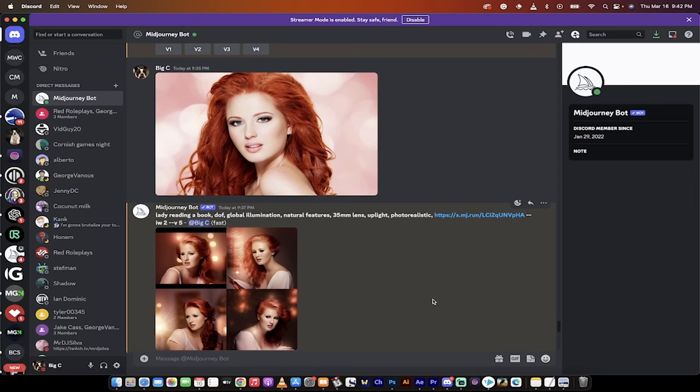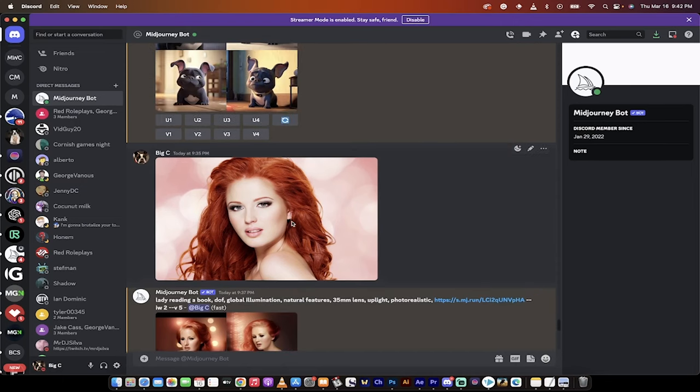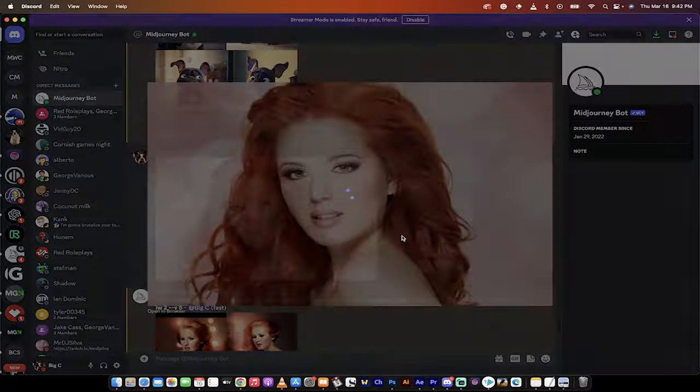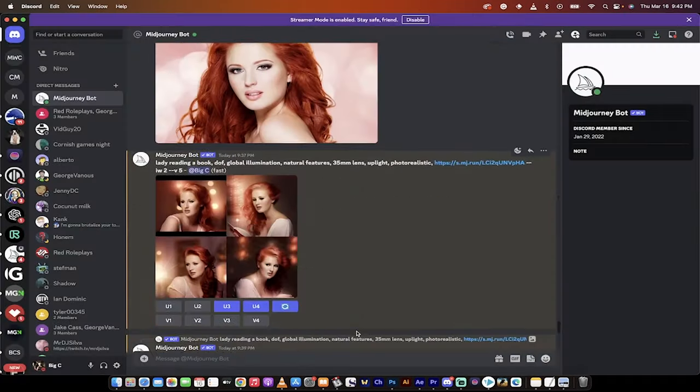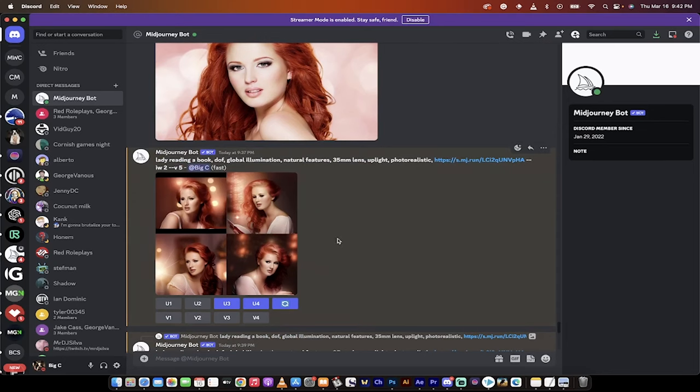Hello everybody, welcome back to another Mid-Journey version 5 tutorial. In this one, I'm going to show you how to take an image like this one. This is a picture of a lady I found on Pexels, and then I turned it into art. I used her image as a prompt, a reusable prompt in the generation process. So you can create characters out of pictures and out of art.